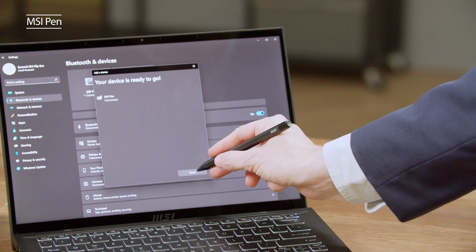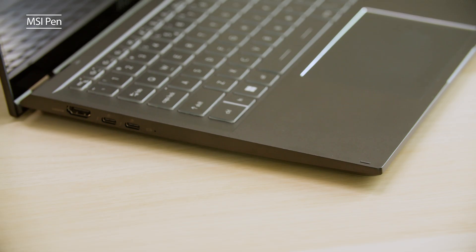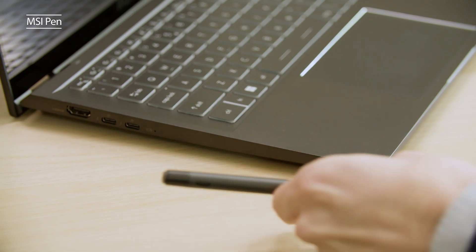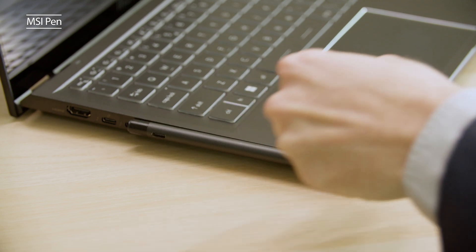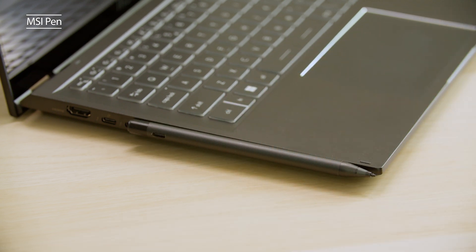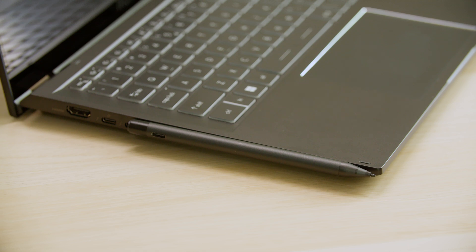To know the detailed tips of using it as a stylus or as a remote controller, please check our MSI pen tutorial video. The Summit E14 Flip Evo also has a built-in magnet that can hold the MSI pen whether you are in laptop mode or as a tablet.